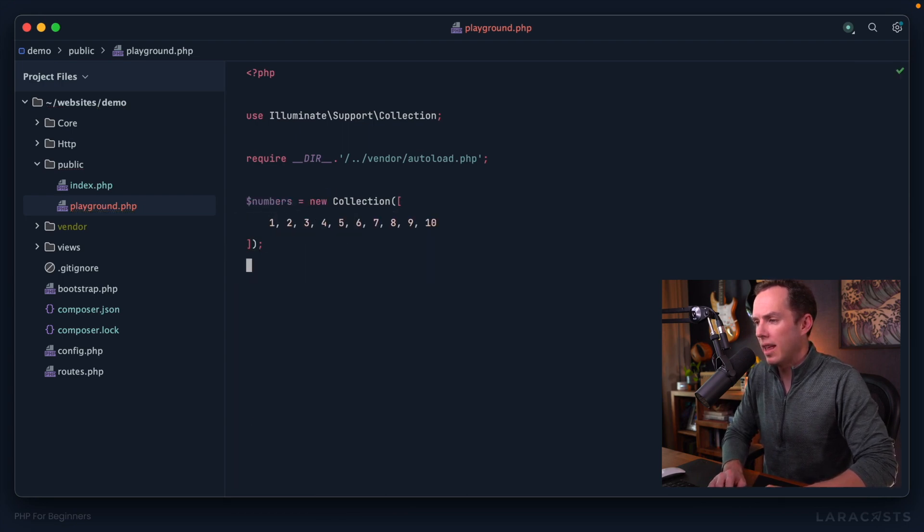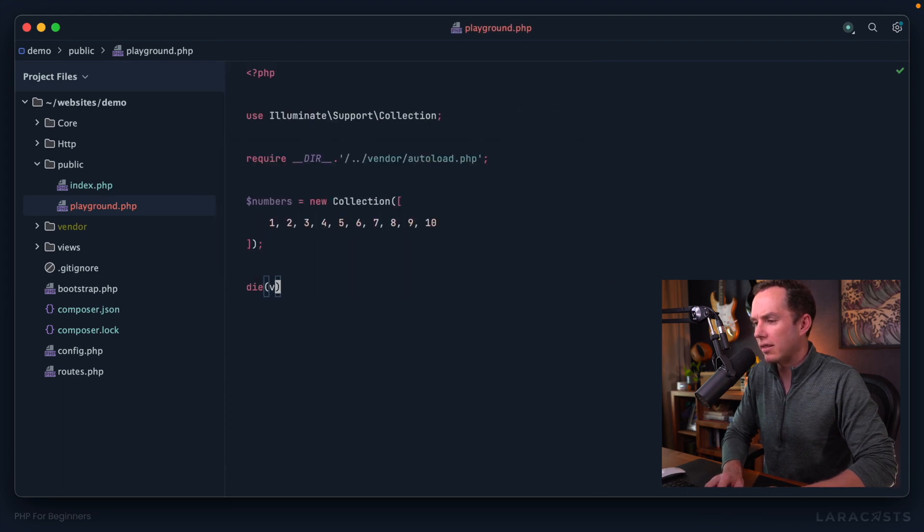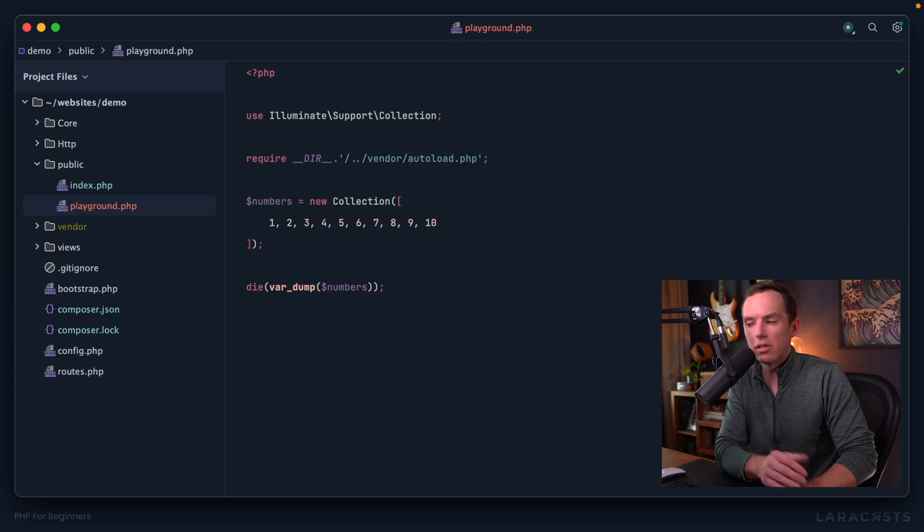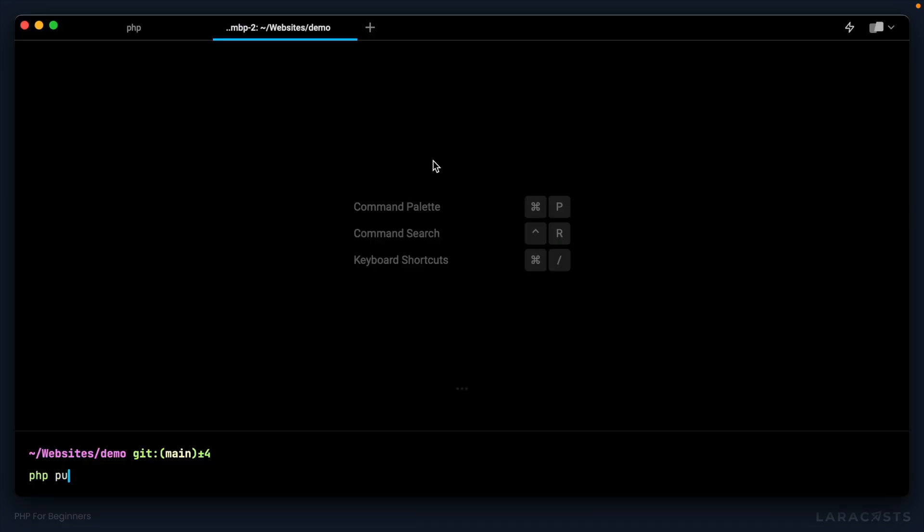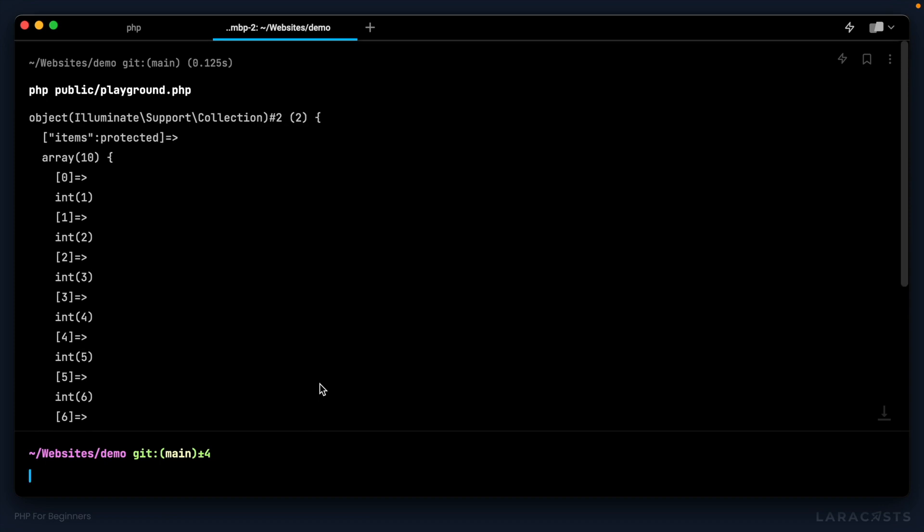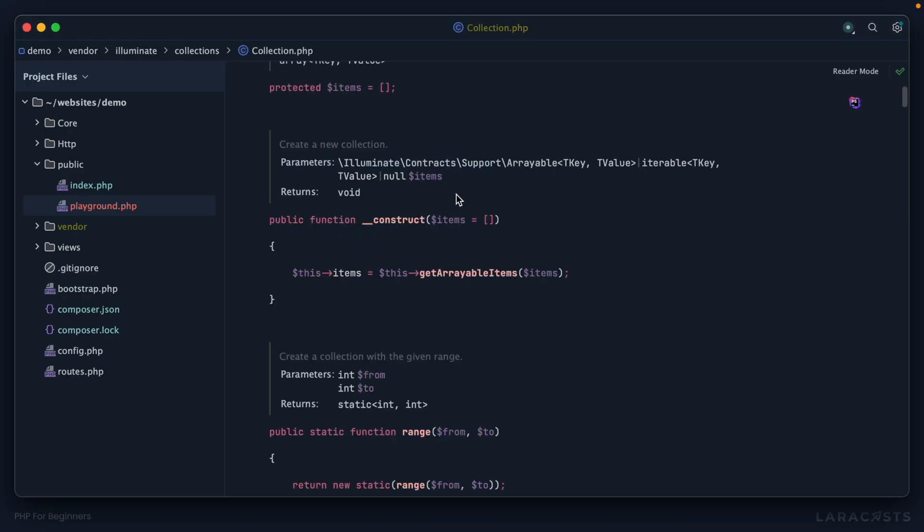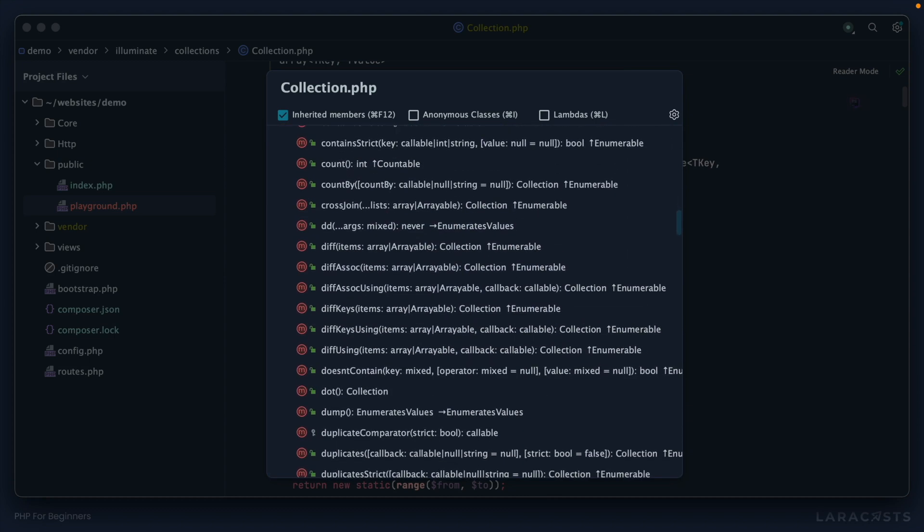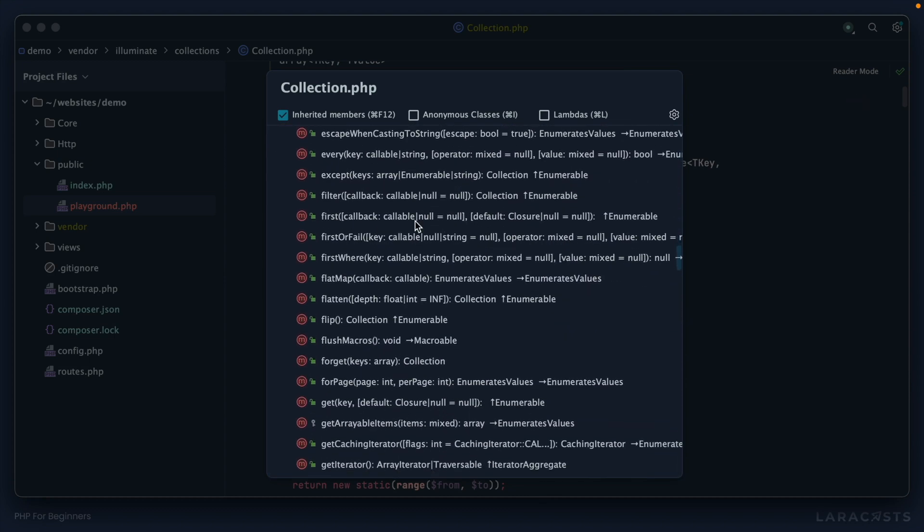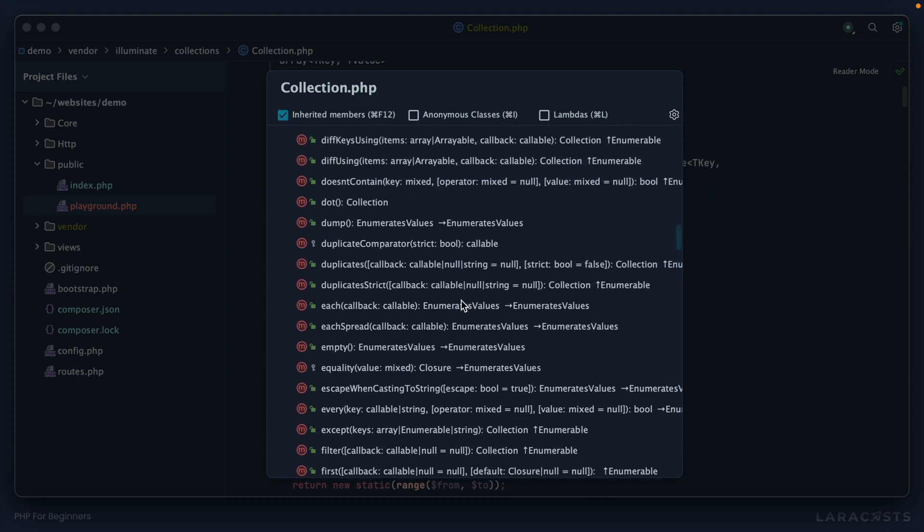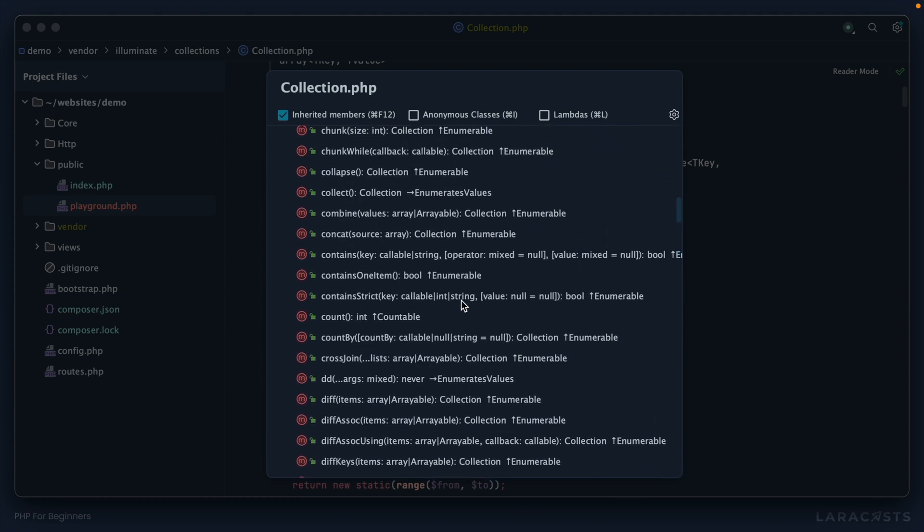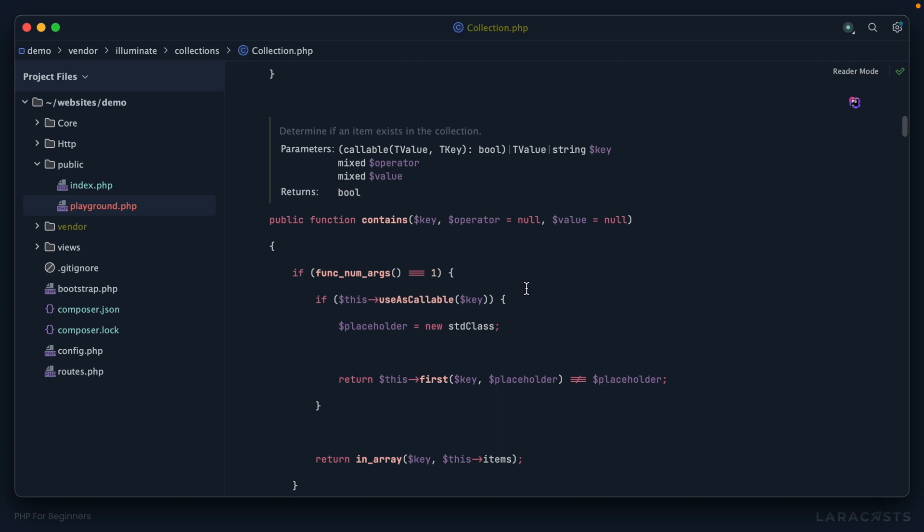Why don't we call it numbers? And then just as a sanity check, let's die and var dump the numbers, and then view this from the console. PHP public playground. If I scroll up, notice I don't have an array anymore. I have a collection instance. It is a wrapper around that array that gives me all of these different methods that I can trigger.